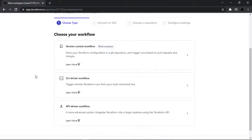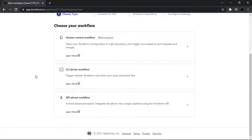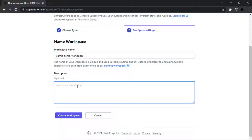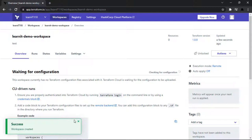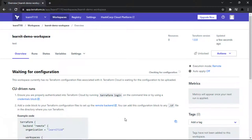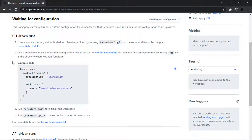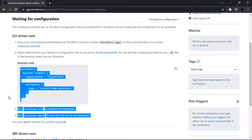We can create a new workspace under this organization. There are multiple workflow options: Version Control Flow, CLI Driven Flow, and API Driven Flow. We are going to work with CLI Driven Flow because we are working with Terraform CLI. I am giving the workspace name LearnIT Demo Workspace with a description of 'test'. We now have our first workspace created, and scrolling down we can see sample code to use this workspace as a remote backend.